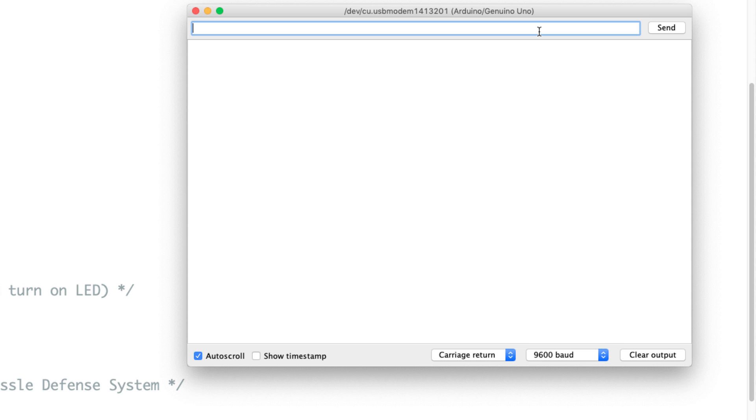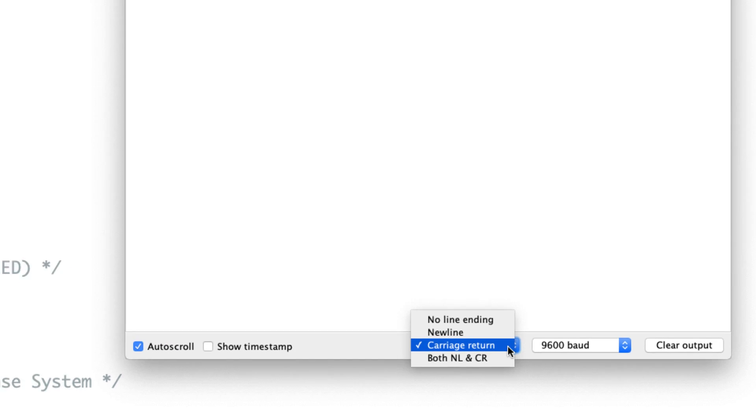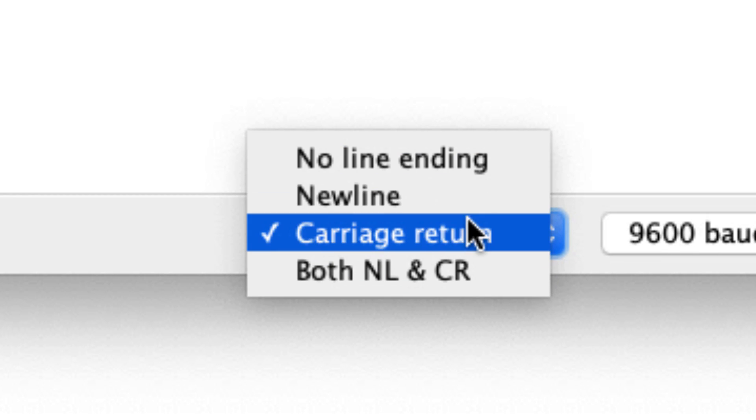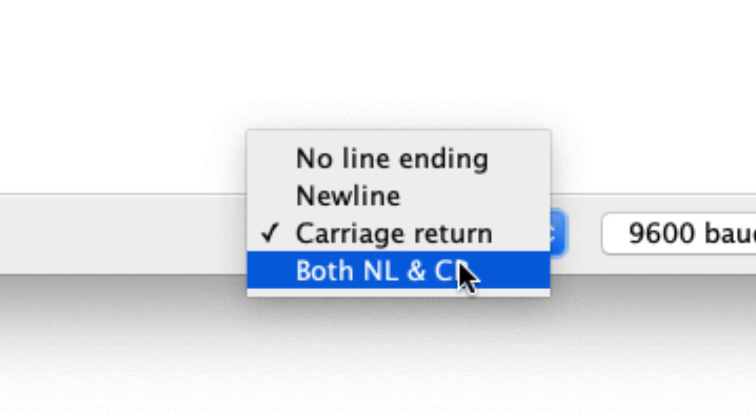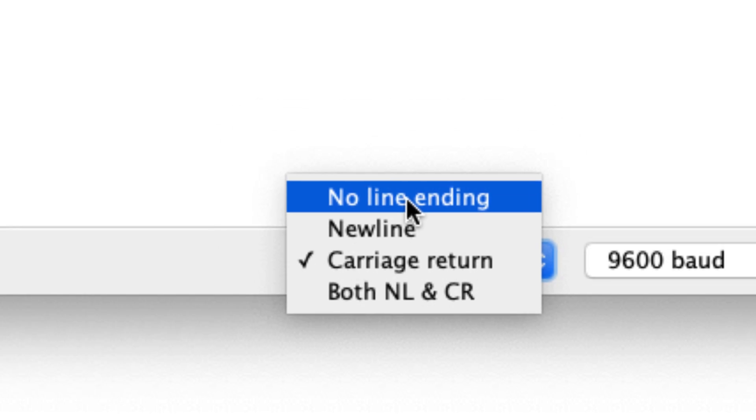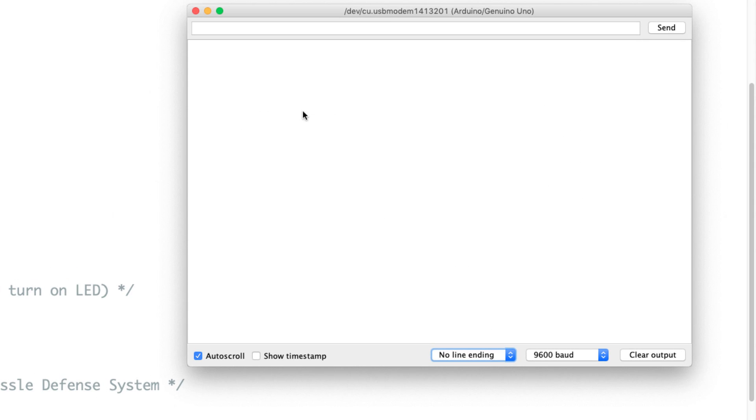Well, what's happening is a control character is being added to the end of this line. And the reason that is, is because down here in this drop down, this is where we select which ASCII control character gets added to the end of each of the statements when we click send. So if we click here, we've got four options. We've got no line ending, new line, carriage return, and both new line and carriage return. So what we want for this to work correctly is no line ending. That means the only thing that's going to get sent is the A that we put in here or whatever we might type in. Nothing else is going to get added on to the end.